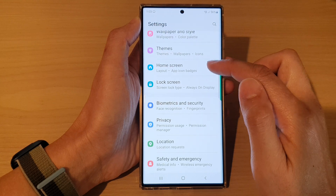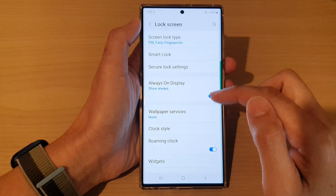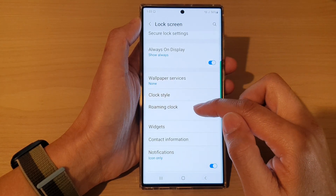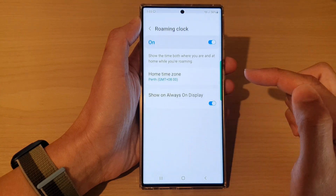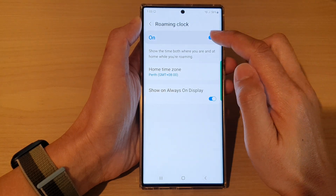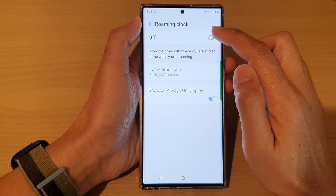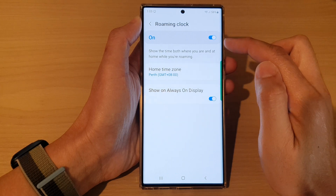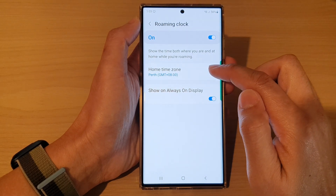In settings, go down and tap on lock screen, then go down and tap on roaming clock. Tap on the left hand side panel. At the top, make sure that you turn on roaming clock, then go down and tap on home time zone.